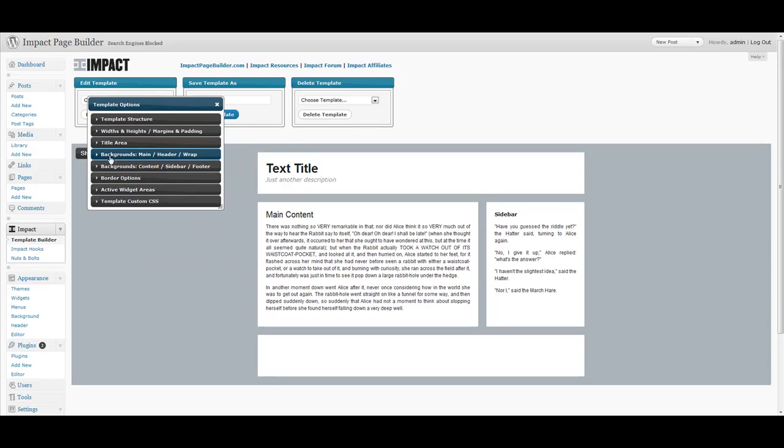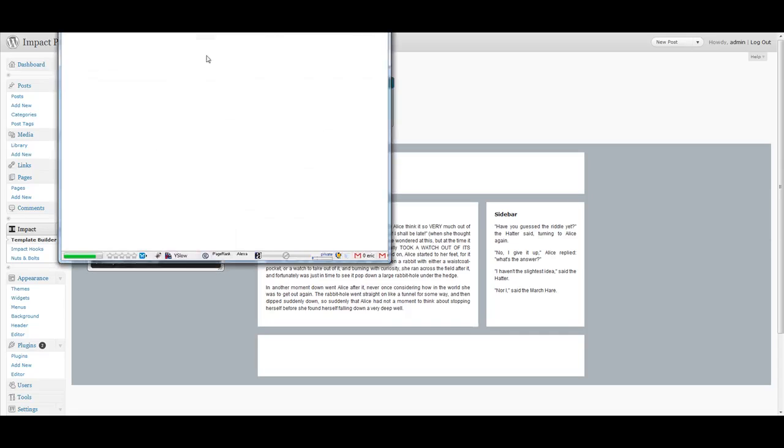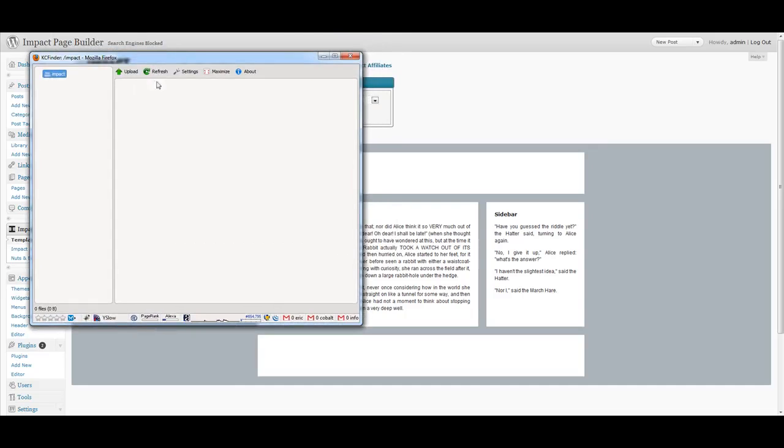In here, let's say we wanted to add a logo image. So what we would do is go to title area, and we go ahead and just upload our image, so we're going to click browse, and as you can see, this brings up this nice built-in image uploader.